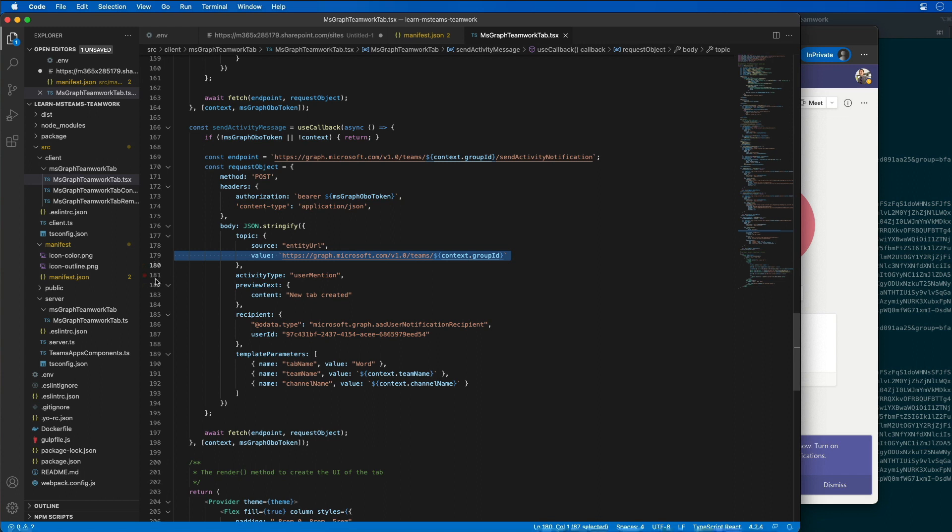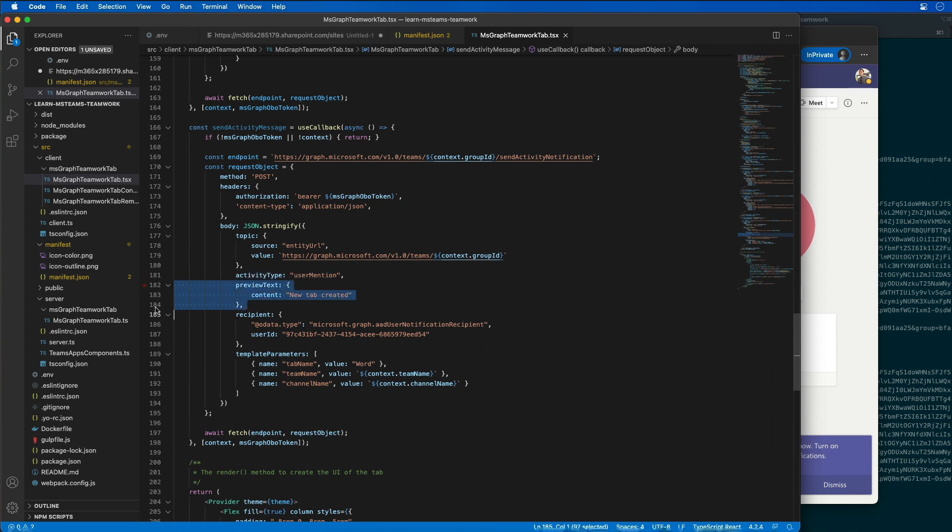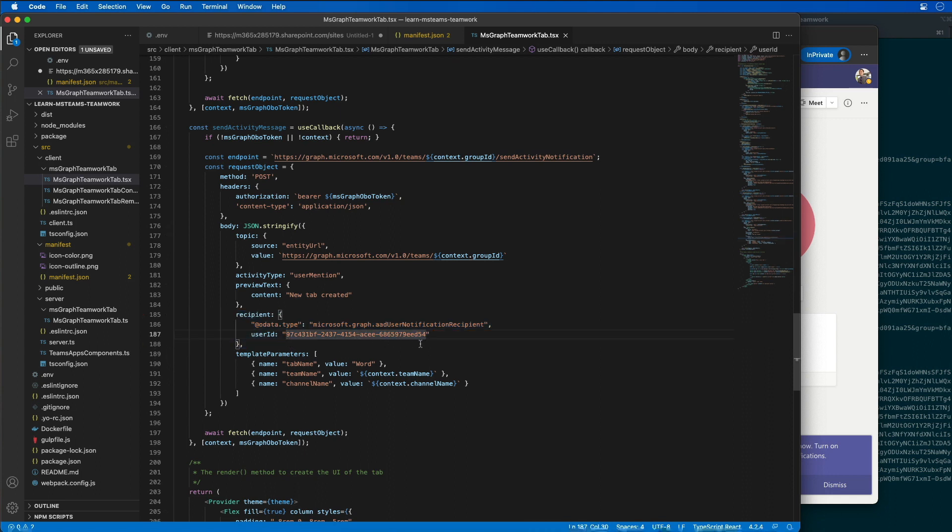The activity type is a user mentioned, and that is the one that has to be defined in the app manifest that we just did a minute ago. So I have preview text saying something happened, and then I've got a recipient that's listed here. And the recipient is going to be the ID of the user. So what I need to do is go fetch the ID of the user who should get the notification.